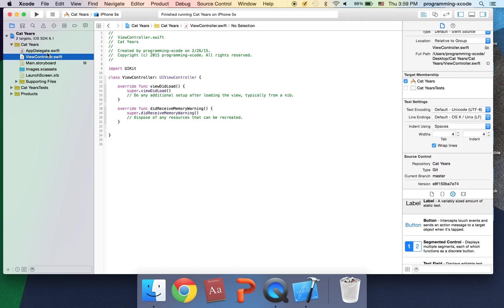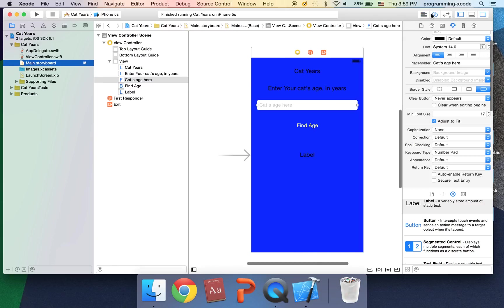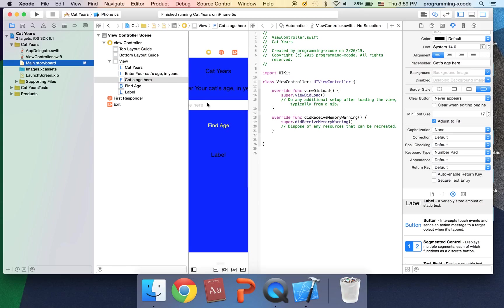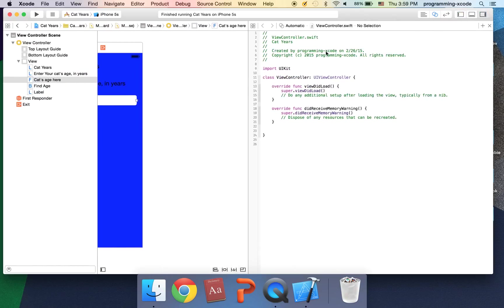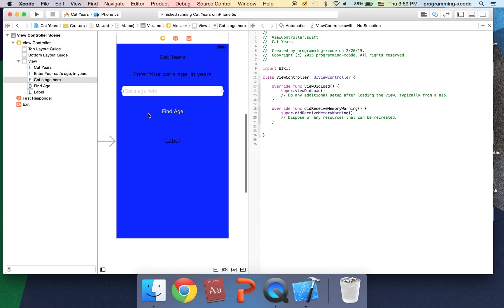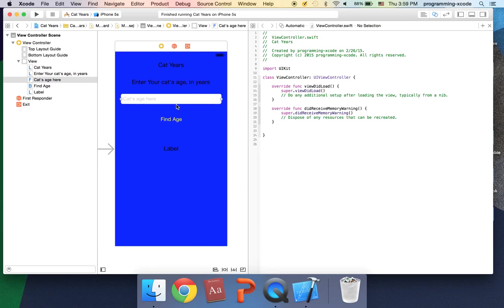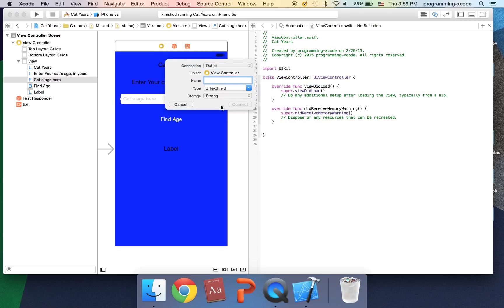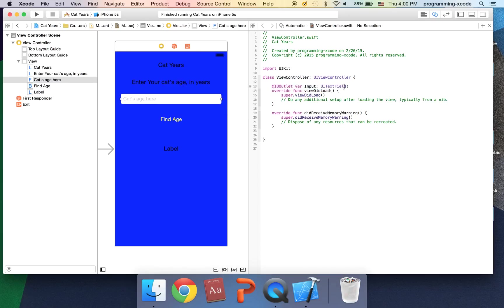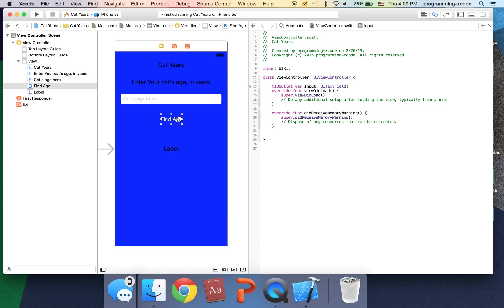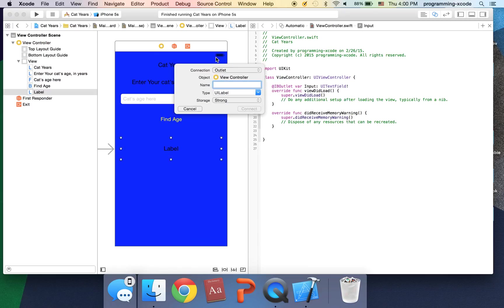Let's go to view controller.swift and I'm actually going to open the assistant editor here which is these double circles. If you have Mavericks it will look like a little bow tie, little tuxedo. I'm going to control click drag here onto the code and it's going to be an outlet. And here we're going to say it's the input. I'm going to call it this input.